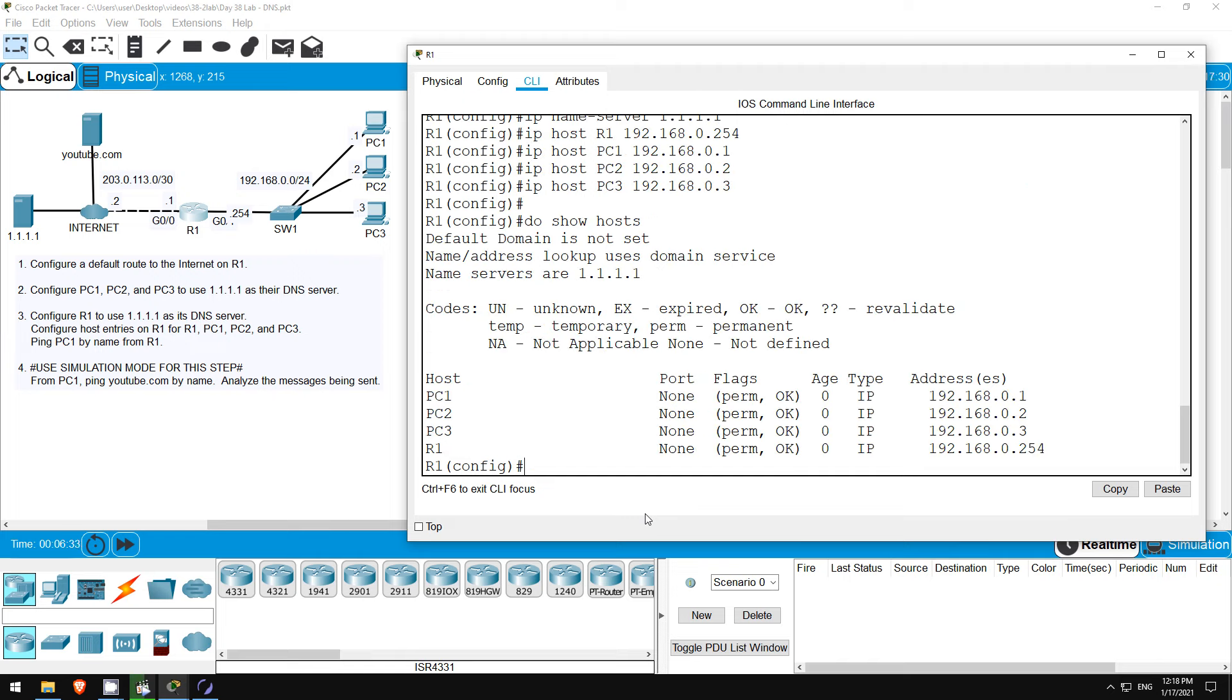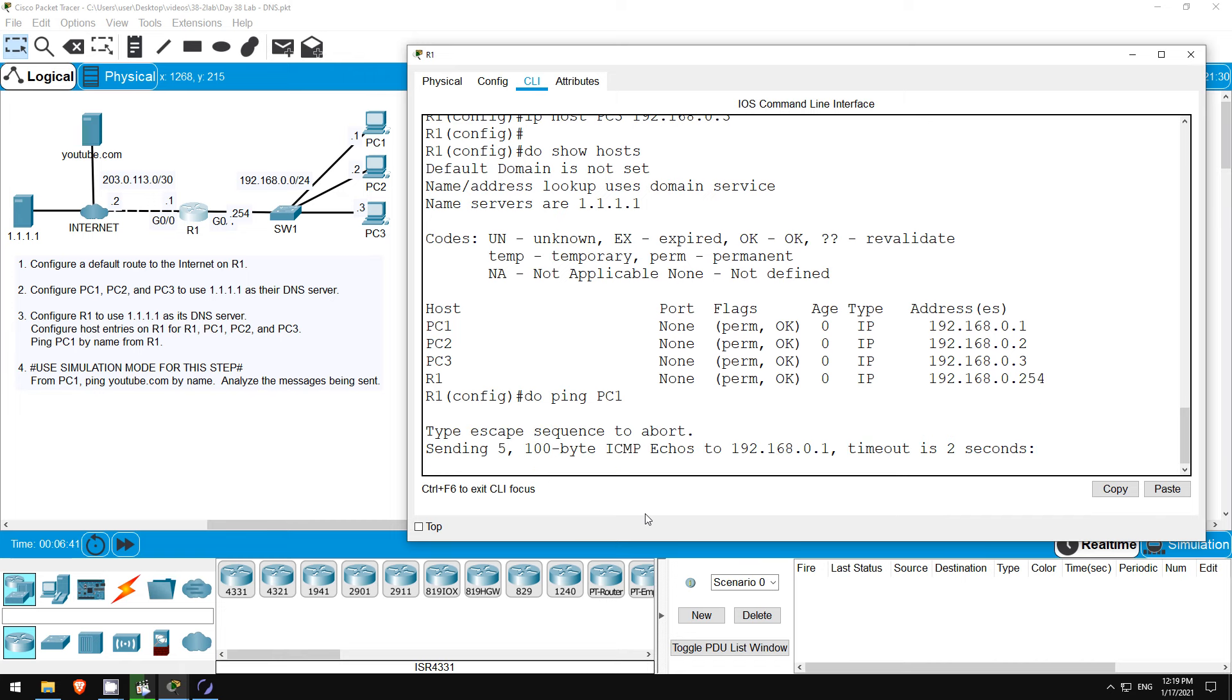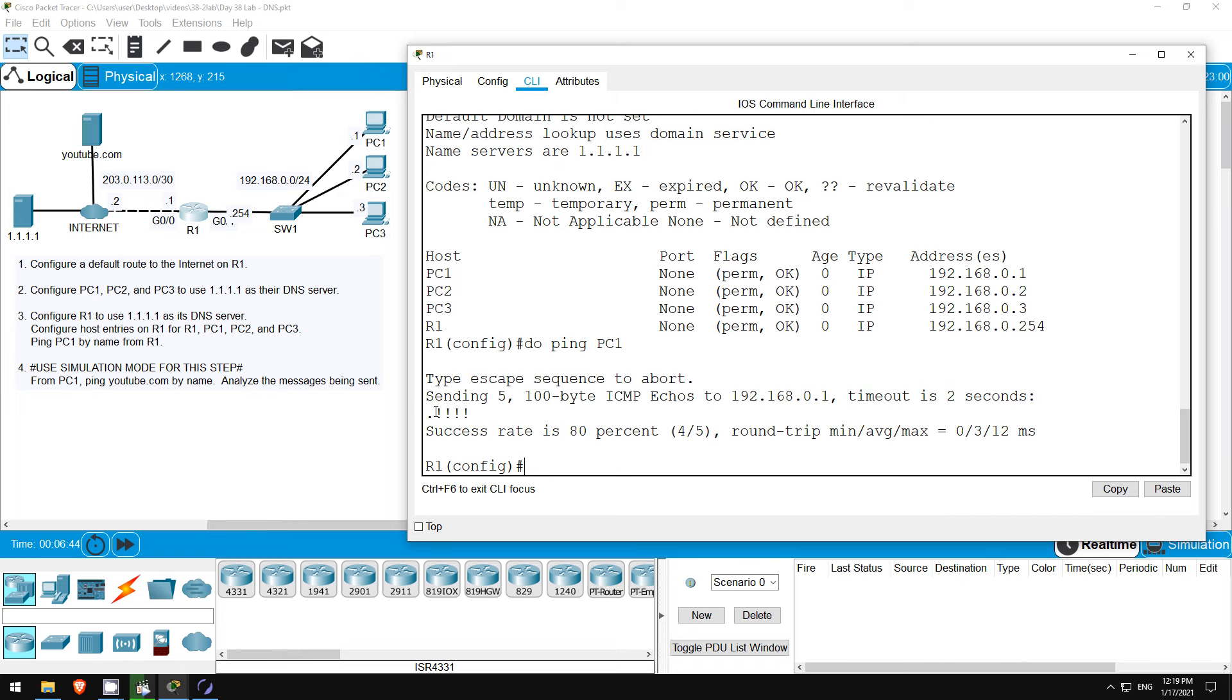I'll check the host table with do show hosts. And there are the hosts we configured. I'll try a ping to PC1 by name. Do ping PC1. And the ping is successful. R1 has an entry in its host table for PC1, so it is able to translate the name PC1 to 192.168.0.1. Note that the IP domain lookup command must be enabled for R1 to do this, but it's enabled by default so usually you don't need to configure it.